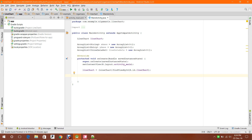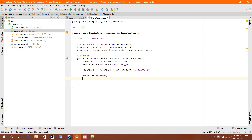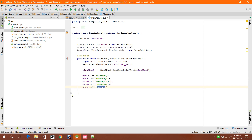Now I'm gonna add entries to the x-axis and y-axis. Starting with x-axis, which is of String type, I'll add the days: Monday, Tuesday, Thursday, and Friday.